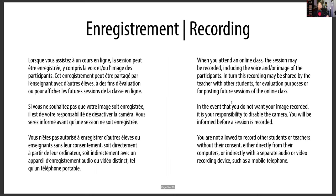We are recording this session — legally we have to tell you that. We're recording it not to blackmail you but for training purposes; we want to share it with other teachers so people who missed this session can go back and watch it. If you don't want to be recorded, that is your right — you can turn off your camera. On your side, you're not allowed to record us unless you ask permission first.